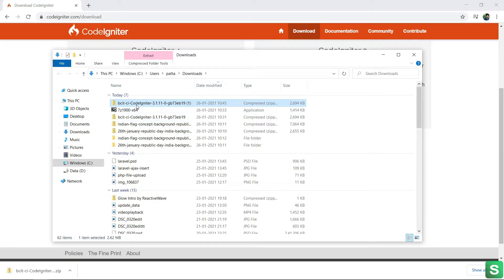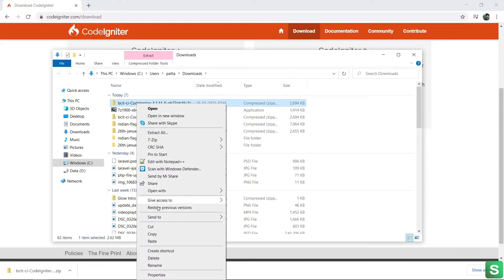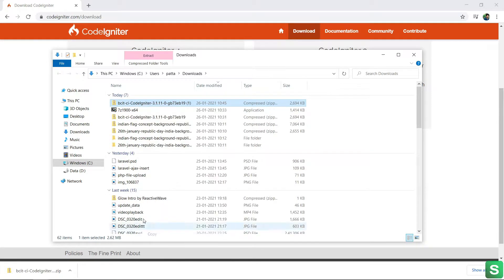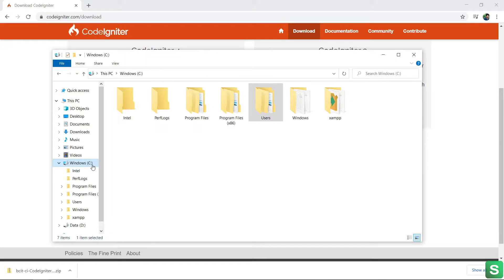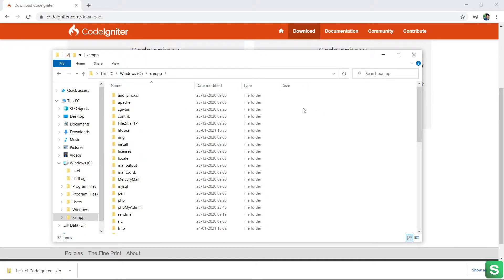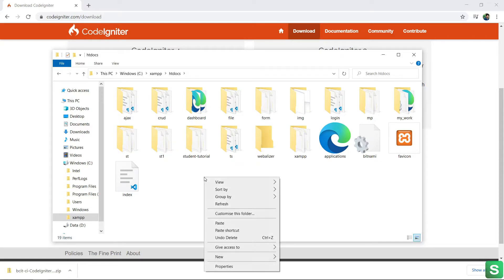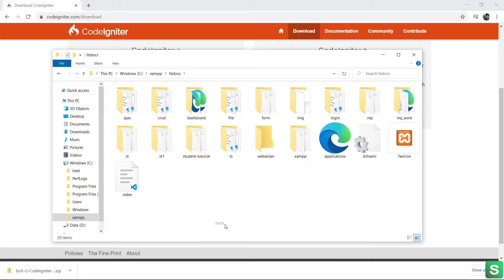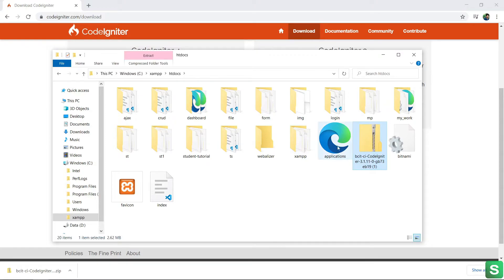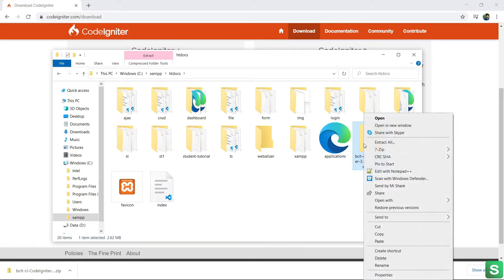Now, copy the zip file to your htdocs folder. See, here is my htdocs folder. Let's paste here. Then extract it here.